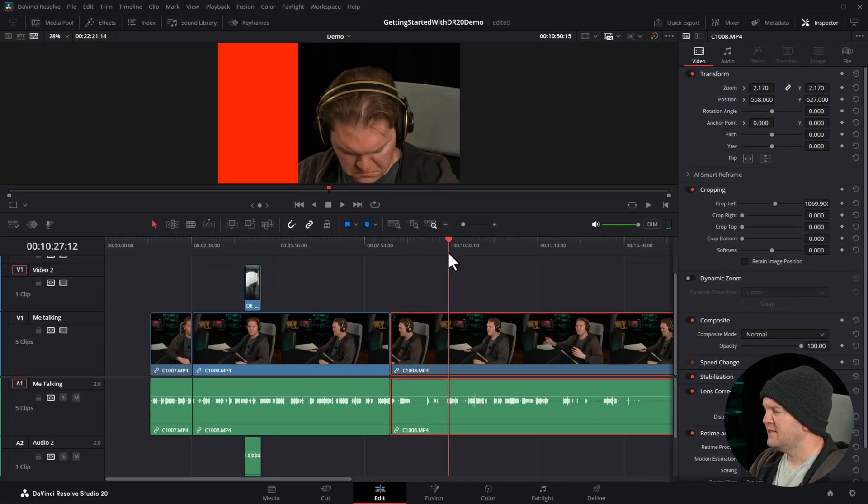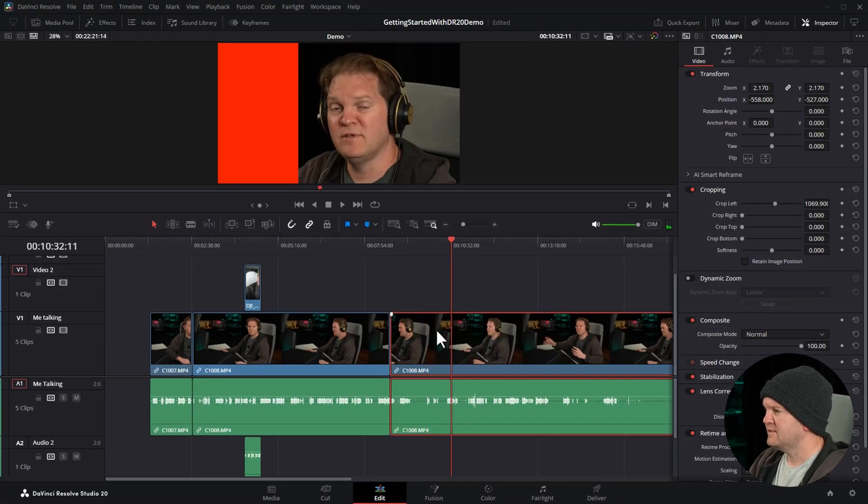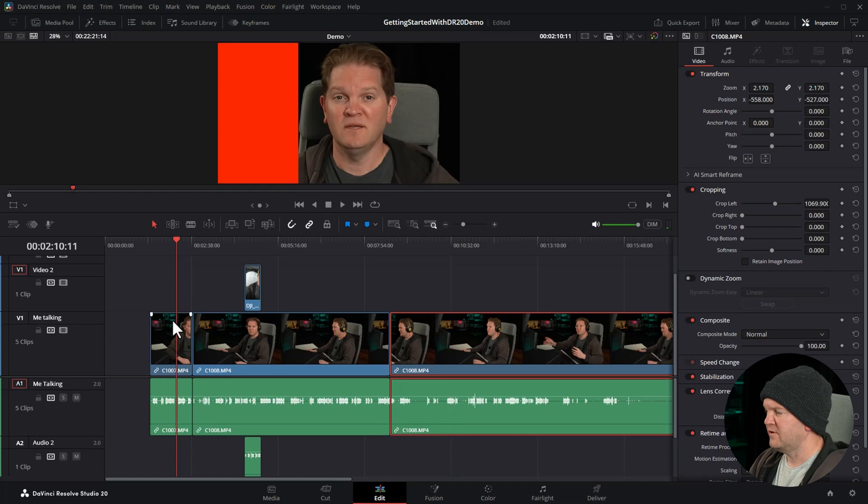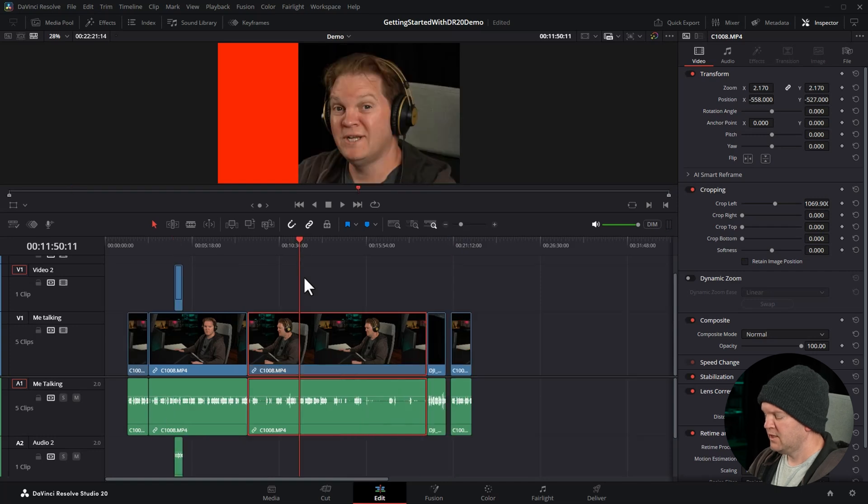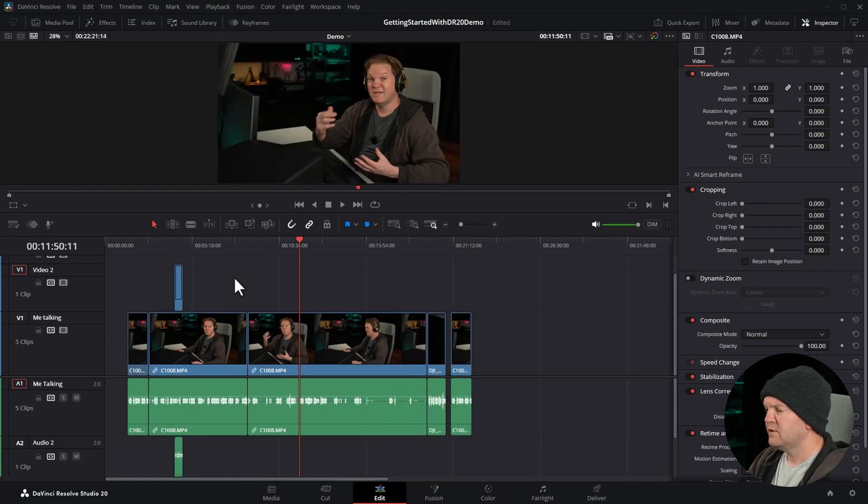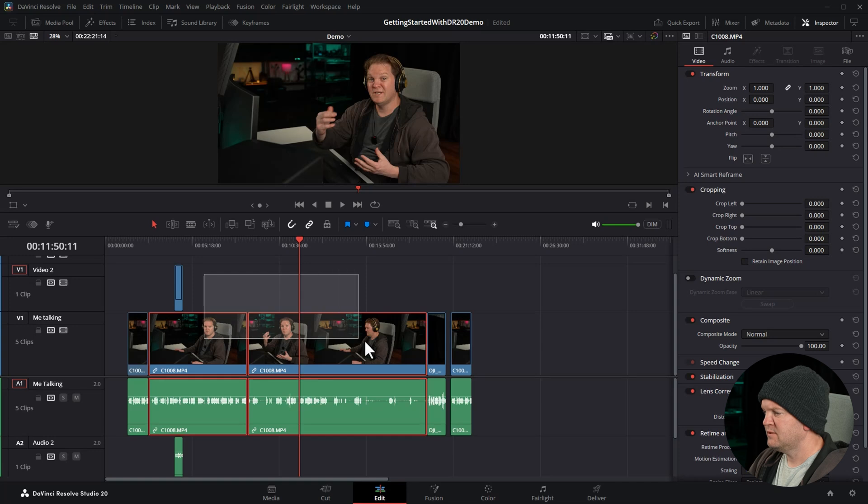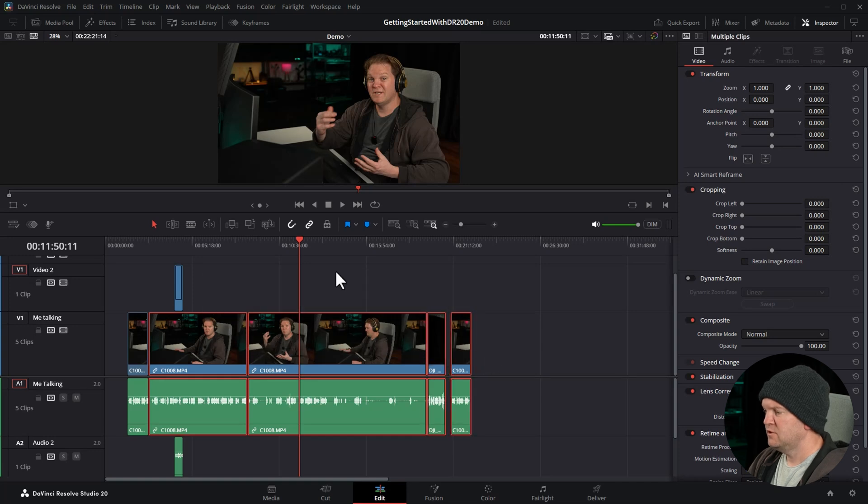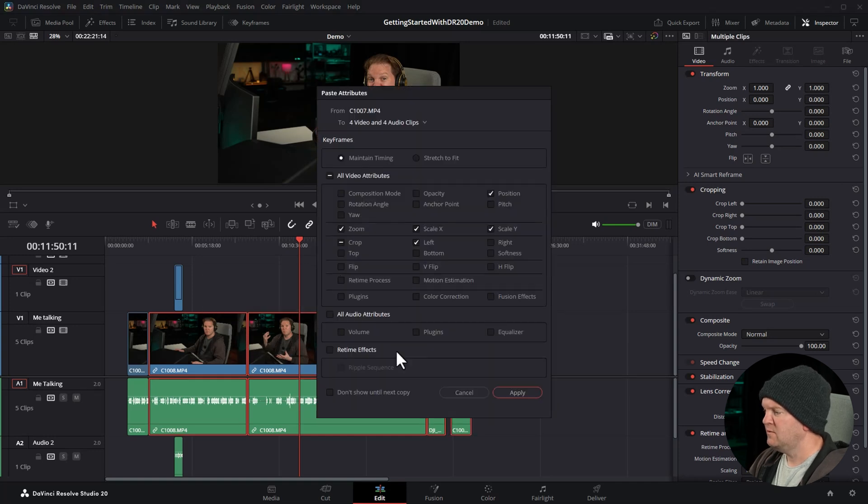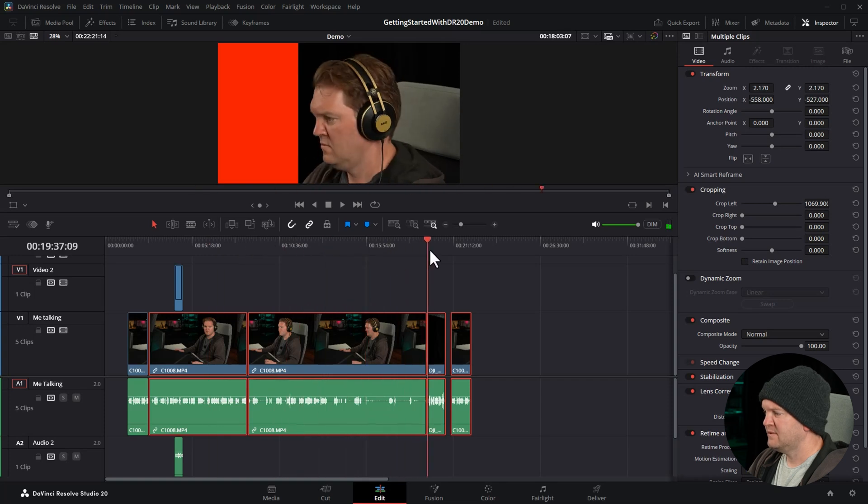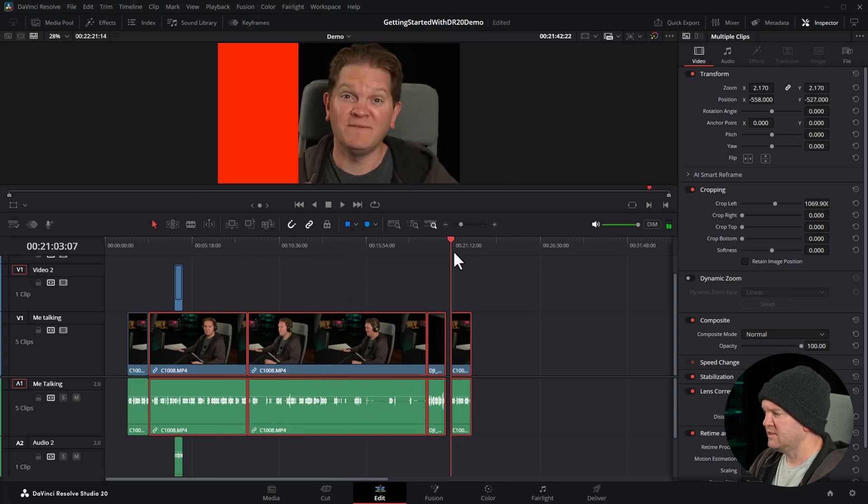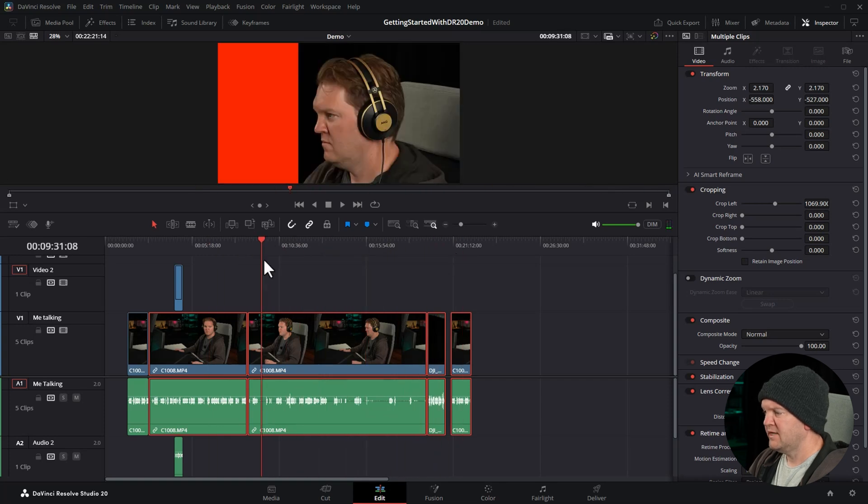We can see now this second clip has the same zoom and position as the first clip. I'm going to undo that with Ctrl+Z. You can also paste the settings to multiple clips by selecting multiple clips, choosing Alt+V or using the menu and clicking Apply. Now all of these selected clips have those settings changed.